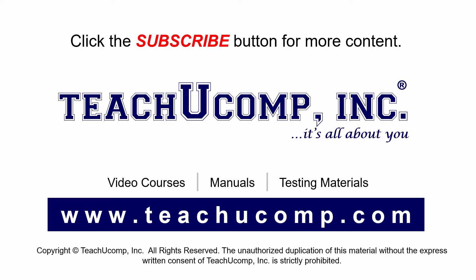If you like our video, click the subscribe button to subscribe to our channel and get easy access to new content. To see our full suite of ad-free video courses and training materials, visit us at teachucomp.com.